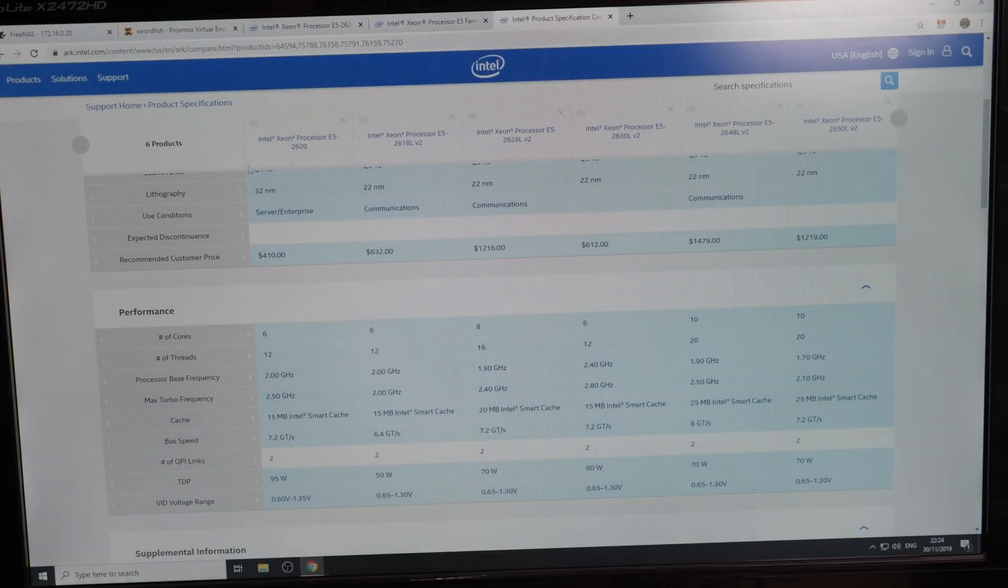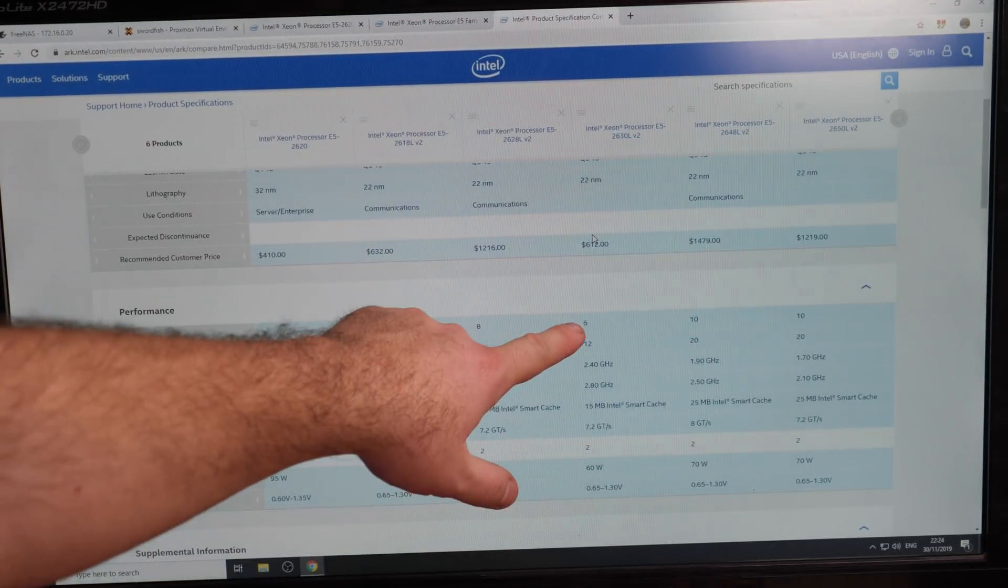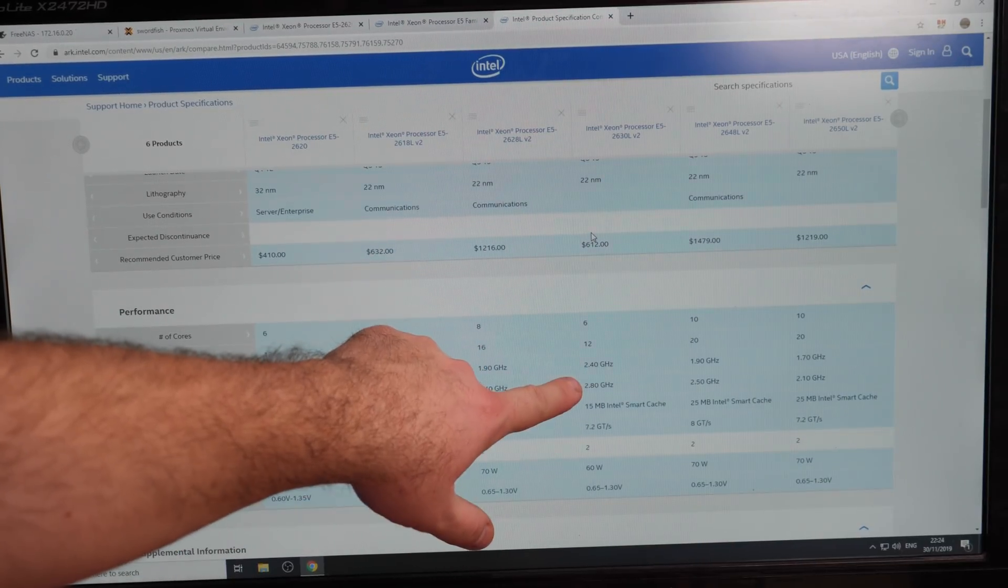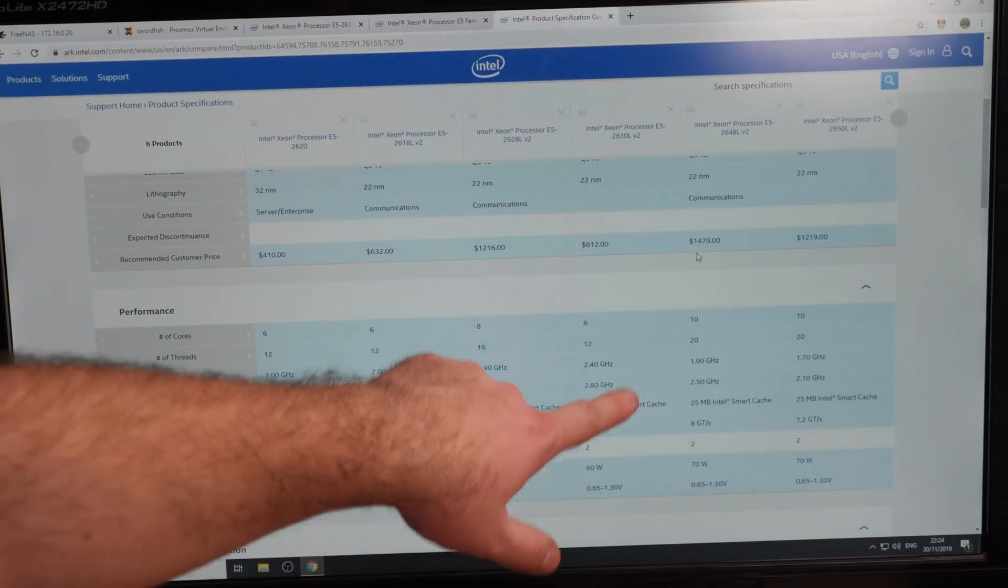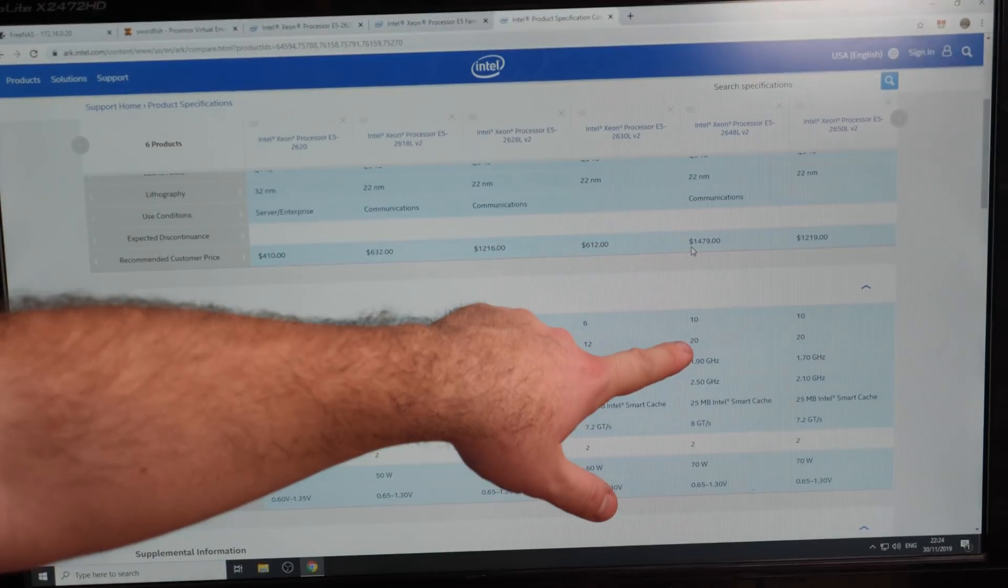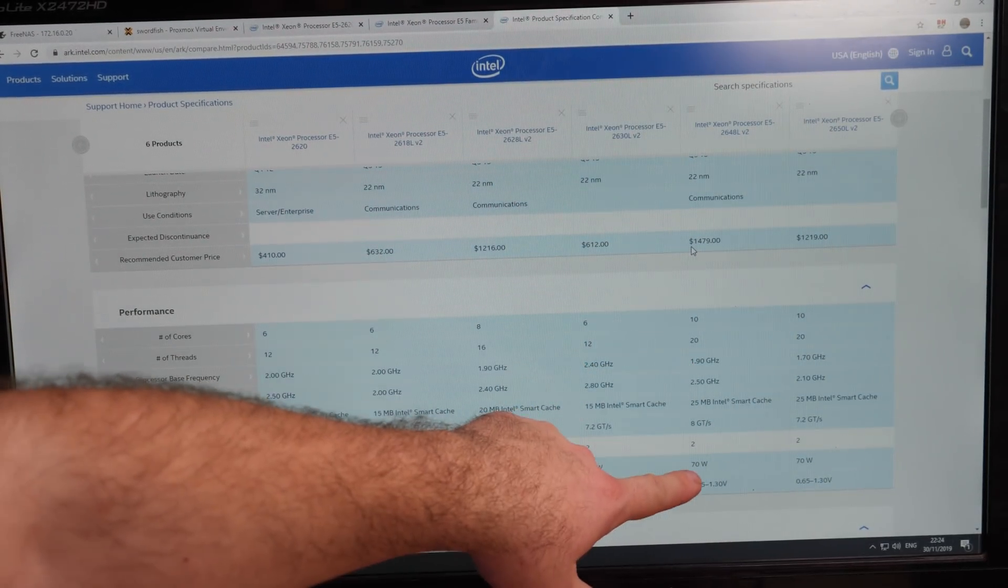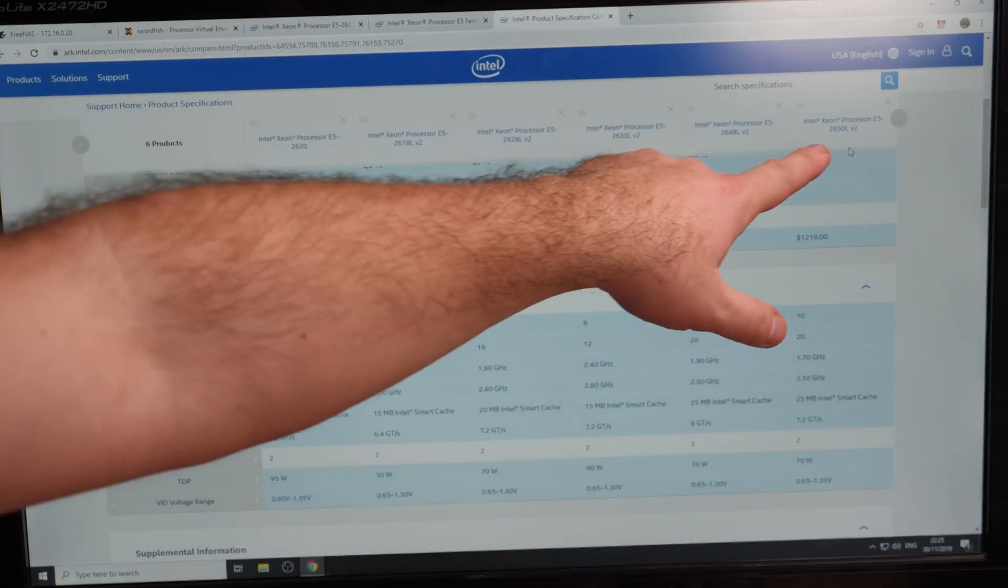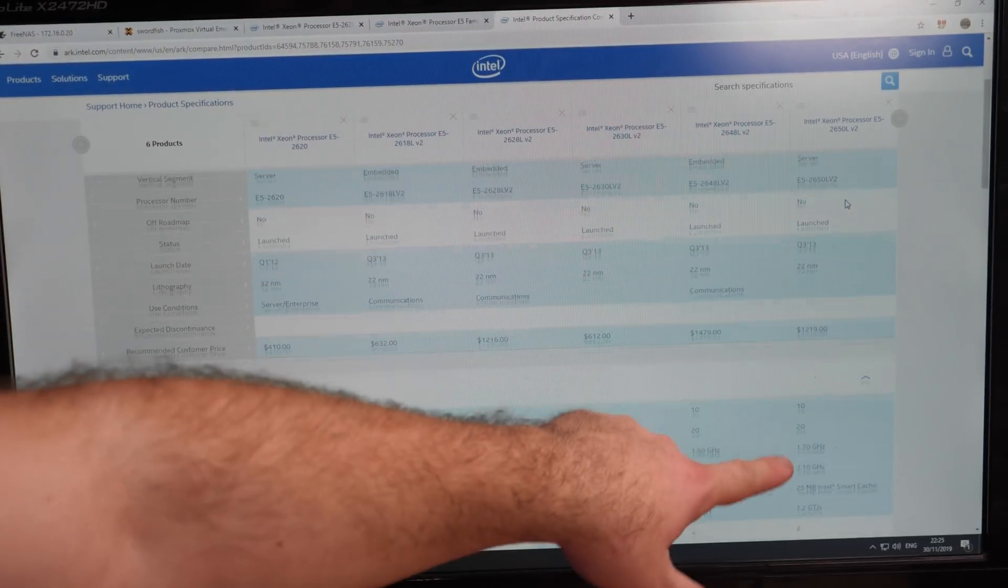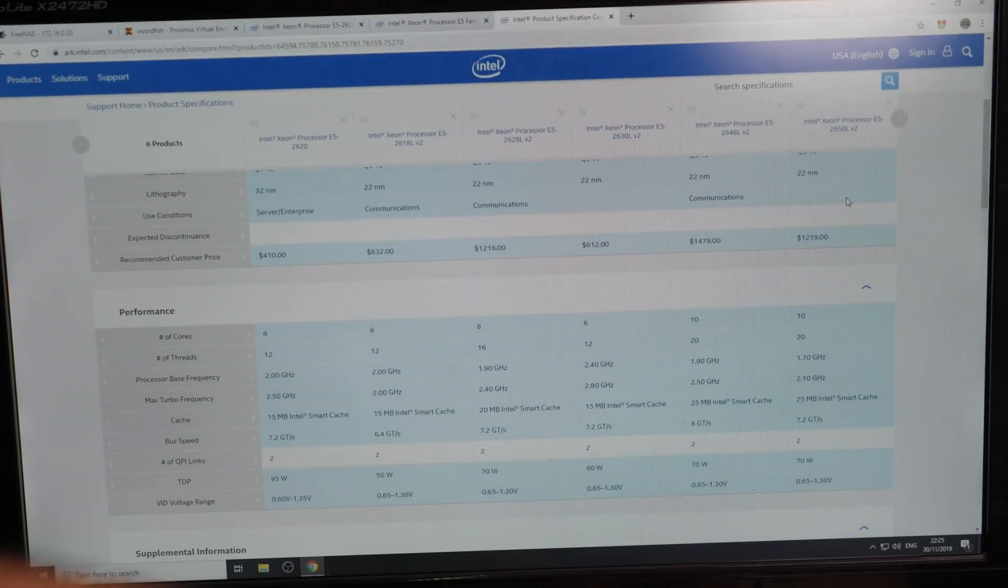I think then we have everything on one page. So the 2630L V2 is a 6 core at 2.4 GHz running at 2.8 turbo, 60 watt. Then we have the 2648L V2, this is a 10 core running at 1.9 GHz, 70 watt. But I didn't buy that CPU. I went for the 2650L V2s, and those are 10 cores running at 1.7 GHz, 70 watt each.